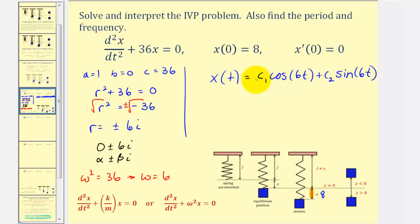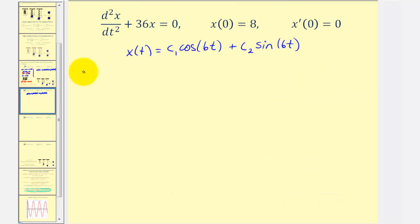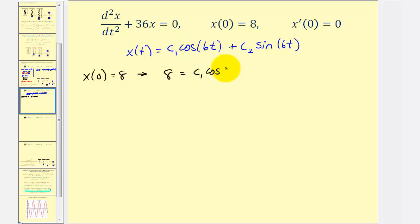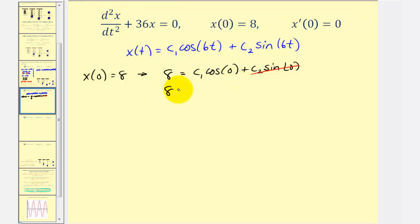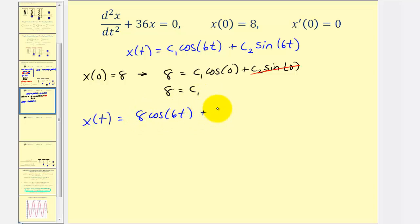Now we'll apply the initial conditions to find the particular solution. Using X of zero equals eight, we substitute t equals zero into the general solution: eight equals C sub one cosine zero plus C sub two sine zero, which gives us eight equals C sub one. So X of t equals eight cosine 6t plus C sub two sine 6t.